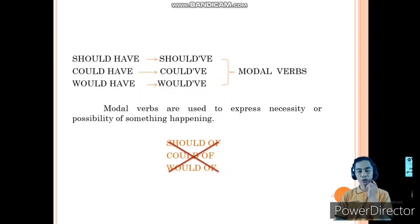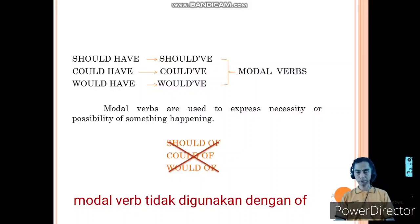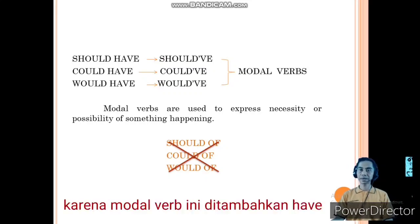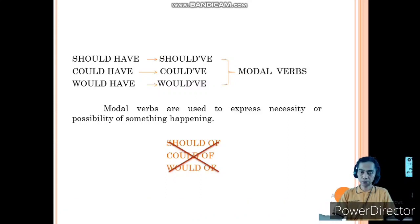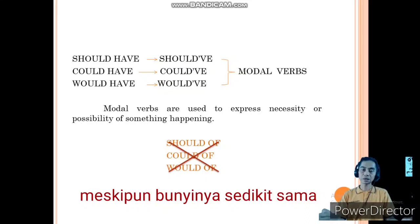We cannot use a modal verb without 'have'. For example, should have, could have, would have. Because modal verbs pair with have, it becomes should have, could have, would have. Even though they may sound quite similar.